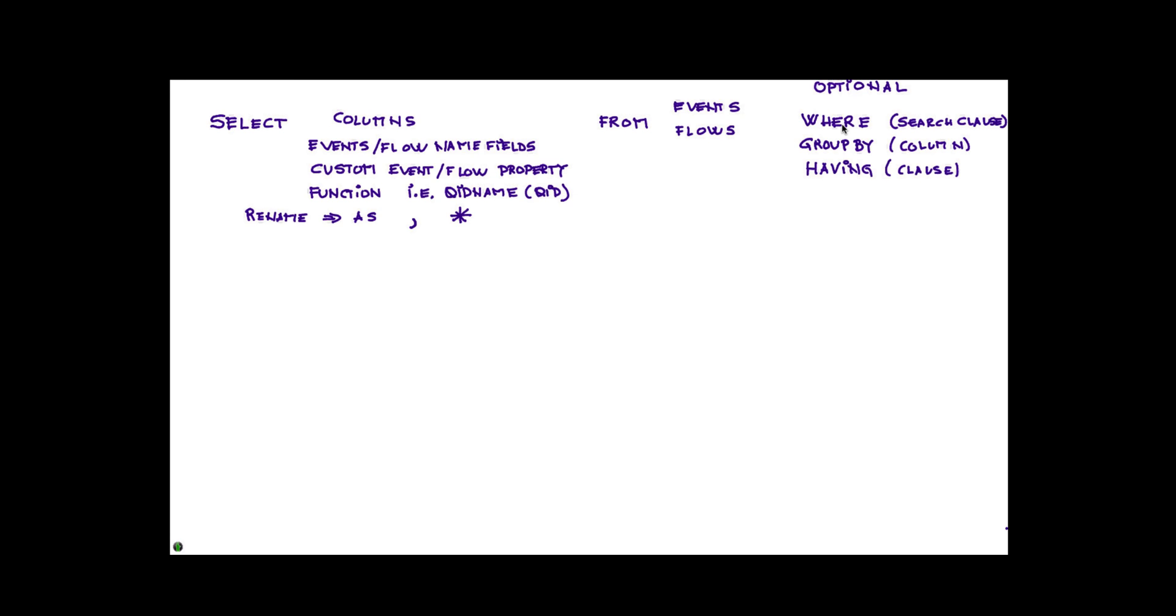The next one is the HAVING, which is similar to the WHERE, but this is really applicable precisely after the GROUP BY. So this one comes after the GROUP BY and allows you to do some mathematical operators on the data that has been grouped.